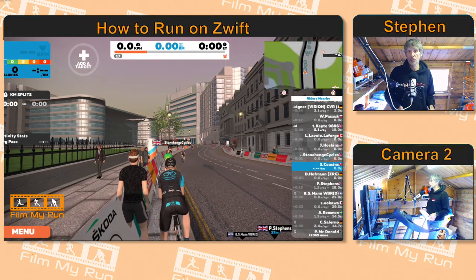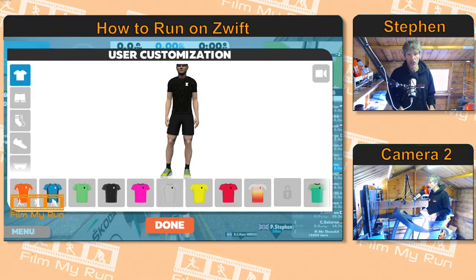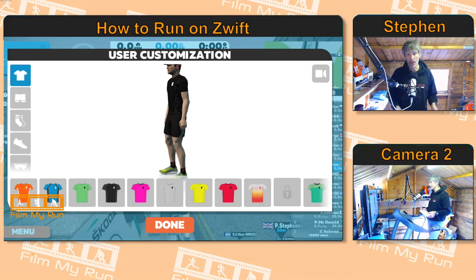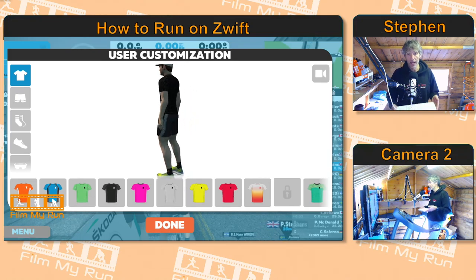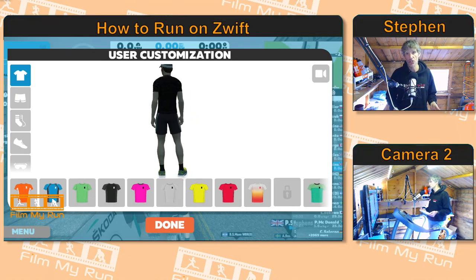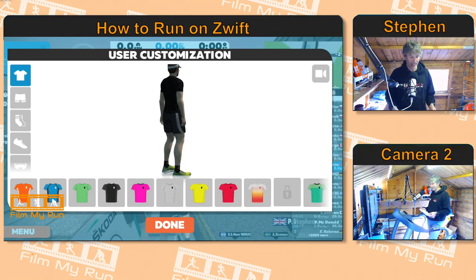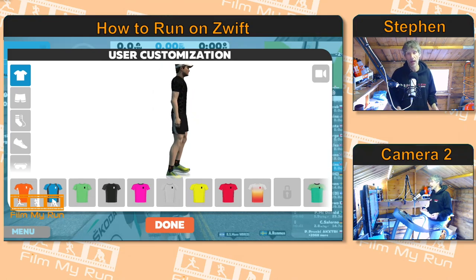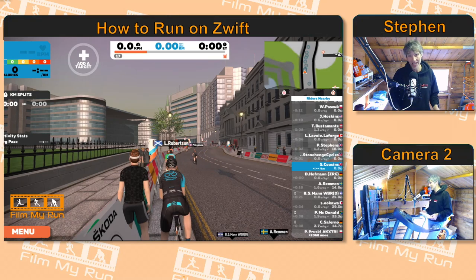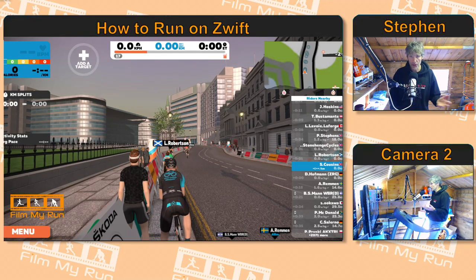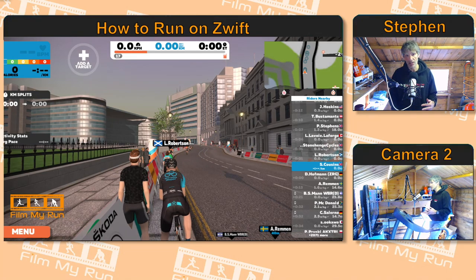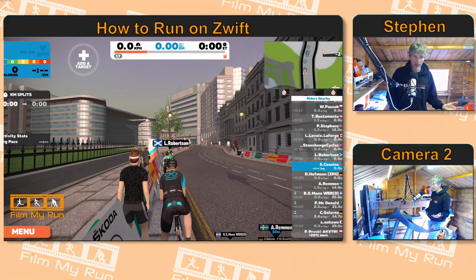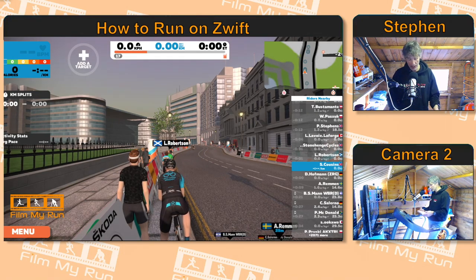If you want to customize your avatar, you press T on the keyboard and the customization screen comes up. And get out of that by pressing Escape. Those are the things that you can access with your mouse and with the keyboard.